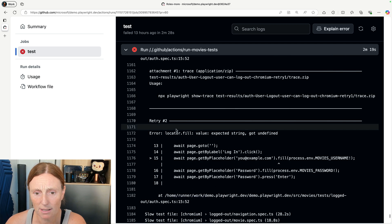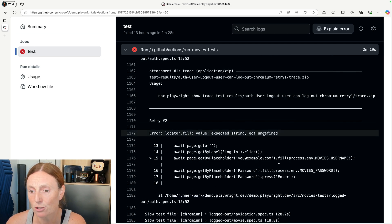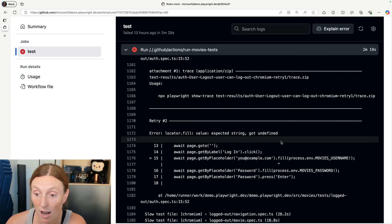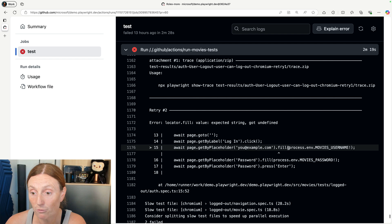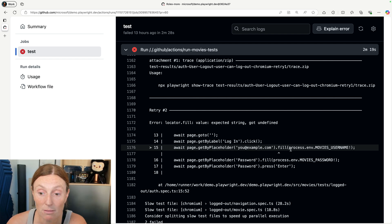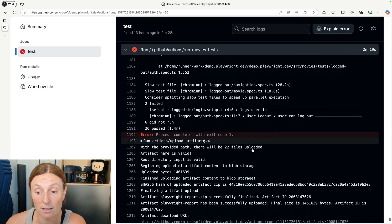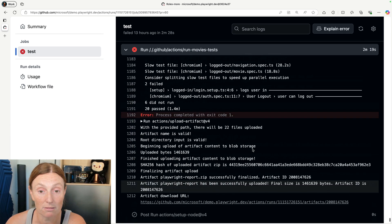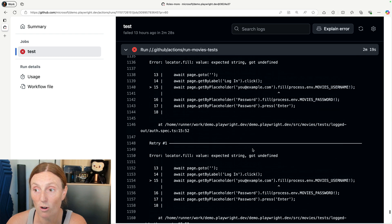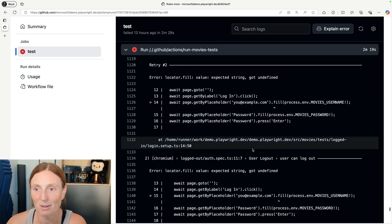It's basically saying locator.fill, the value expected string, it got undefined in the fill process and the movie's username. So it's undefined. And again, we could read through all these messages.